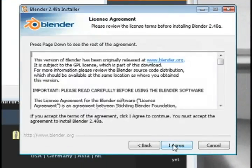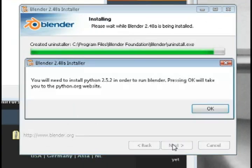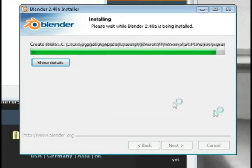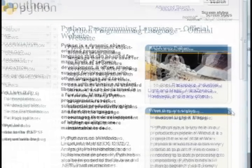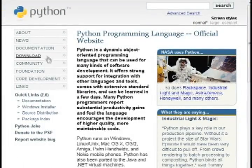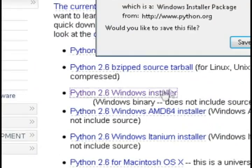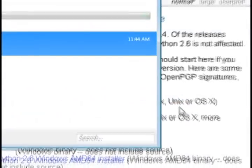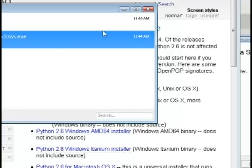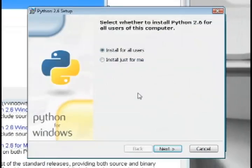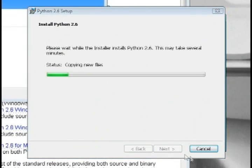During the installation process it's going to prompt you to install Python, which is a programming language. So just go ahead and install that as well for your version of Windows or Linux. Once you're through installing, it should automatically launch Blender.